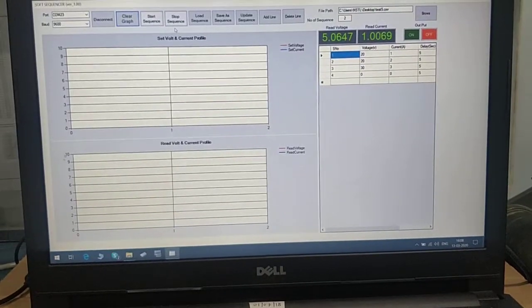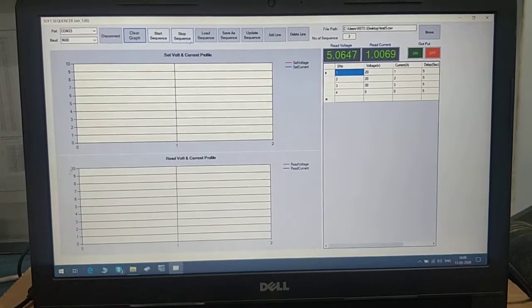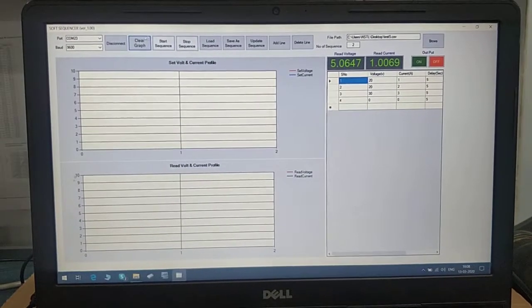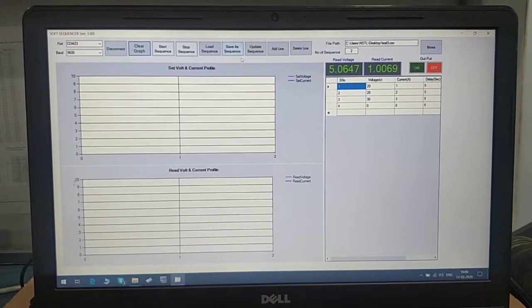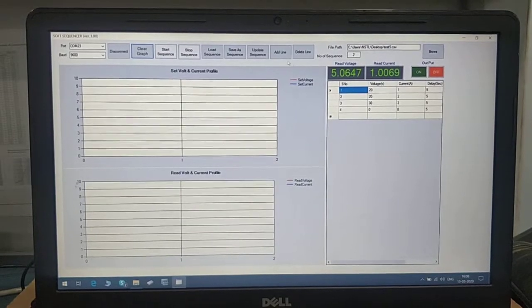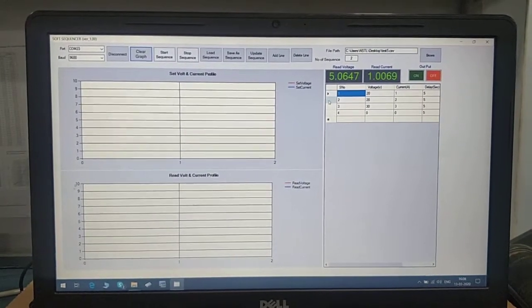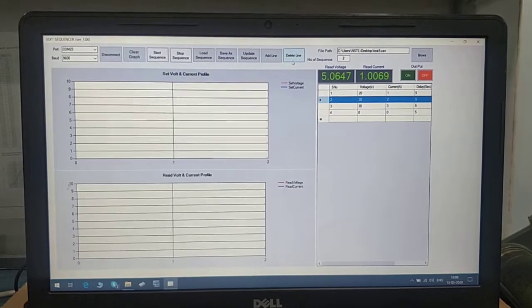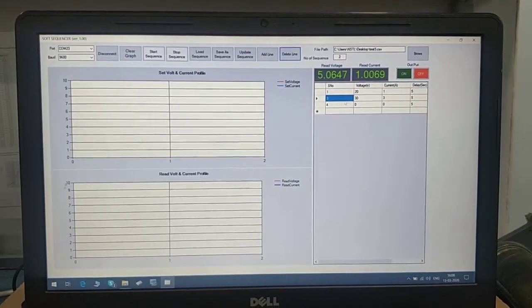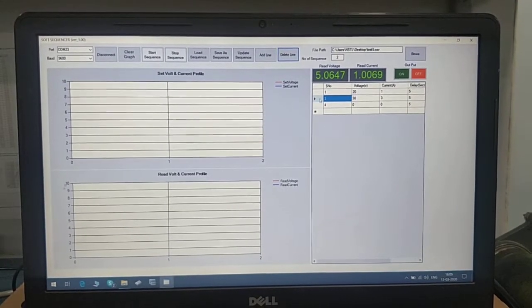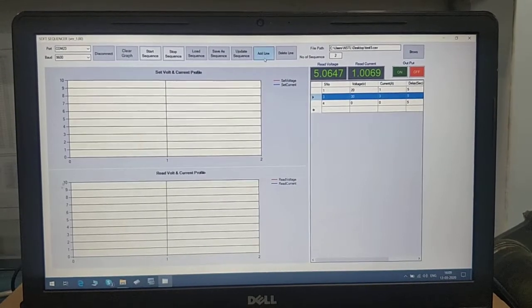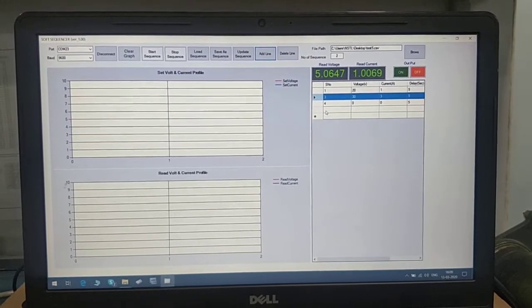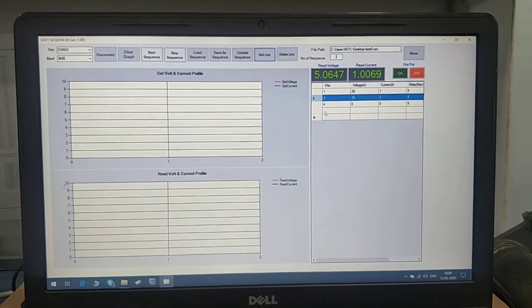You can stop the running sequence from the stop sequence button. You can clear the graph from here. Add and delete line is for the table. If you want to delete a line, select it, press delete line, and it will automatically be deleted. If you want to add a line, select the position and press add. It will add a line at the bottom.